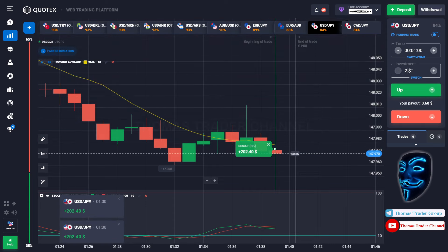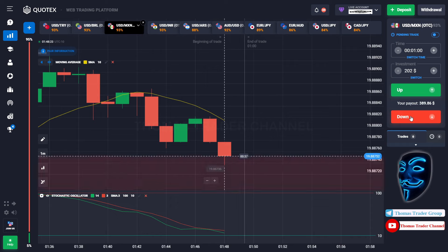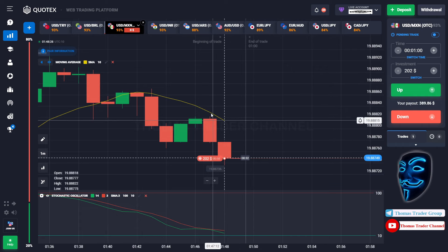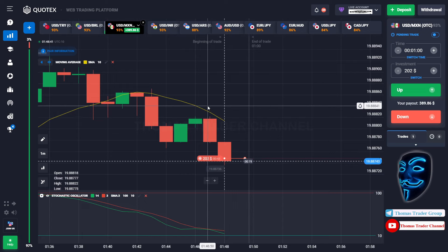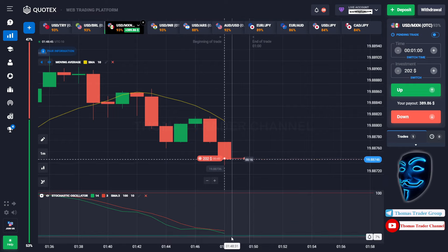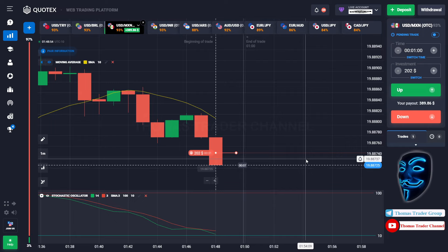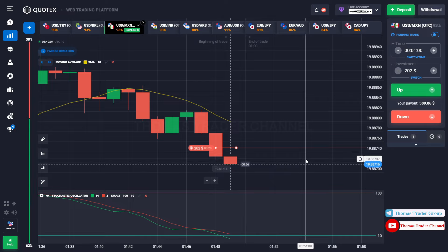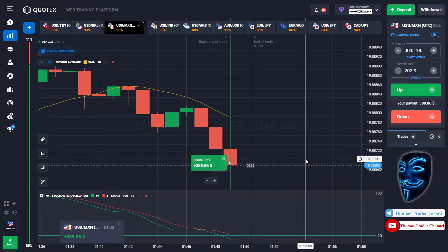Let's change our investment to 202 dollars and find another market. Over here we can open sell for one minute. As you can see, the market is going bearish and the market has just made a rebound on the moving average line. I'm sure the market will still continue the bearish trend and find the oversold area before it makes a rebound. We made a right prediction — we made a profit of 389 dollars.